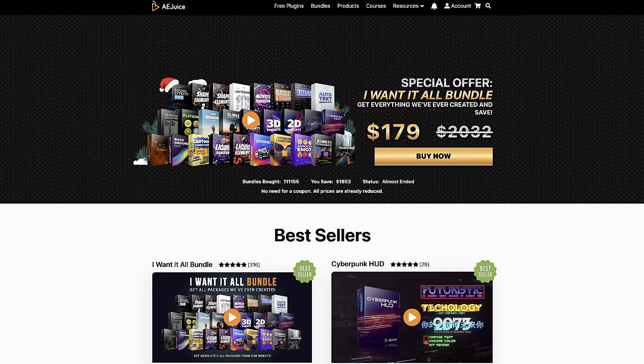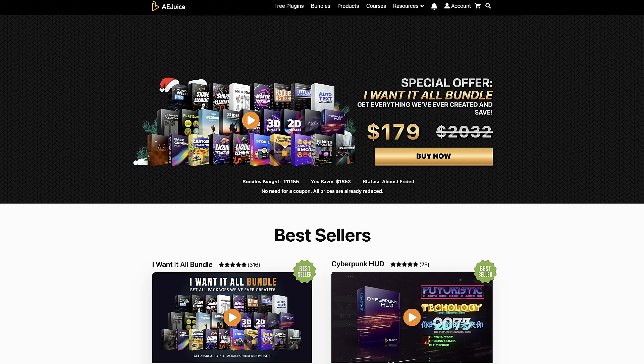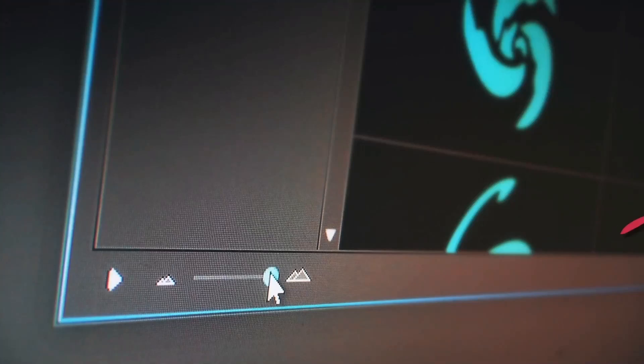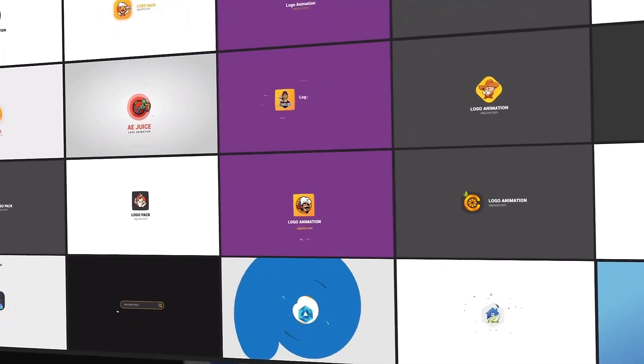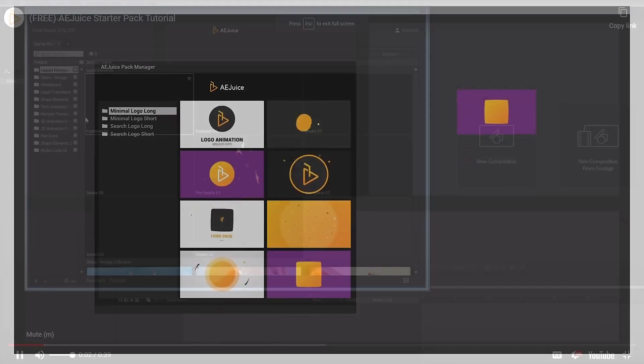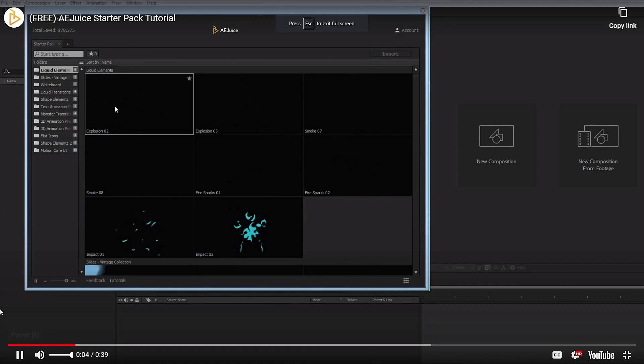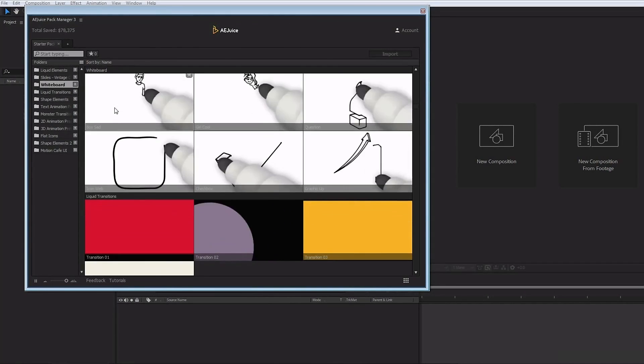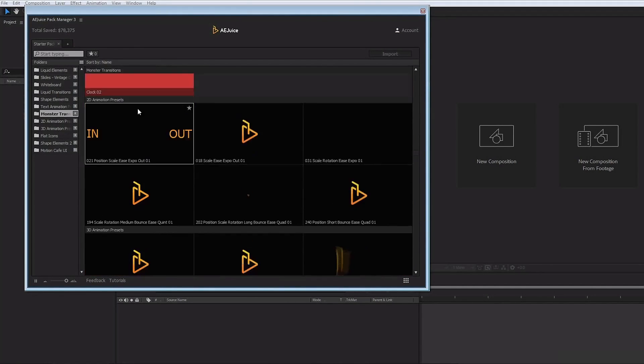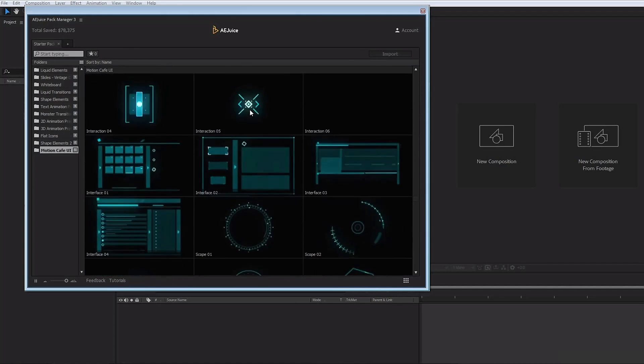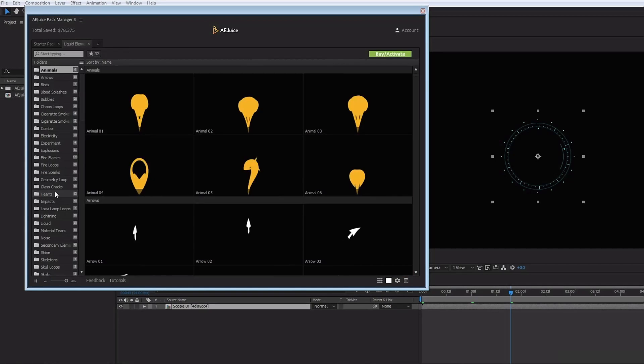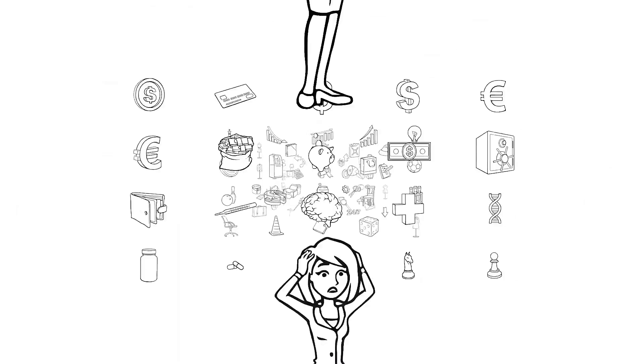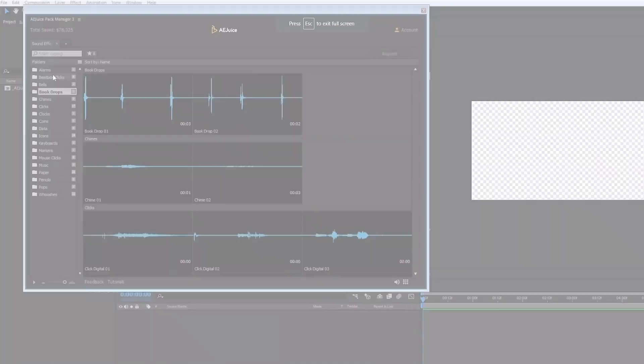I'd like to thank the good folks over at AEJuice for sponsoring this video. If you haven't checked them out at AEJuice.com, I highly recommend you do just that right now. Get tons of free plugins from AEJuice that will save time while adding polish and professionalism to your projects. Get the AEJuice Starter Pack, which contains over 100 assets for your projects, including liquid and shape elements, liquid transitions, slides for your slideshows, text presets, flat icons, 2D and 3D assets, and so much more.